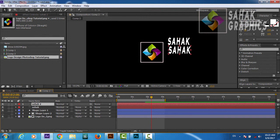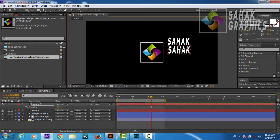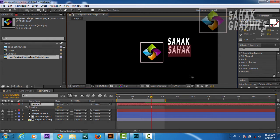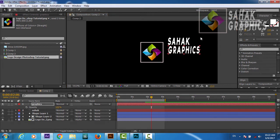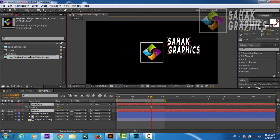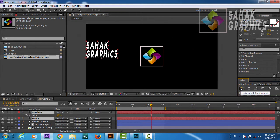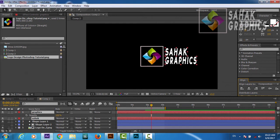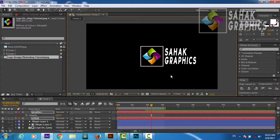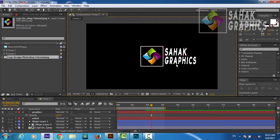We will bring our second text layer here and write our second text — 'Graphics'. We will select both layers and align them exactly here. Now we are going to create a mask for this text.